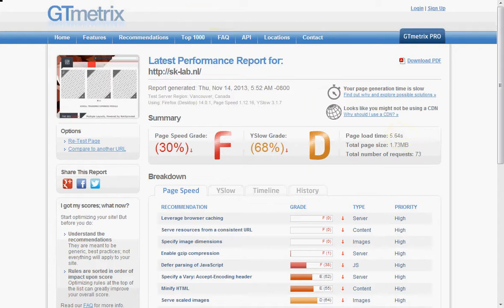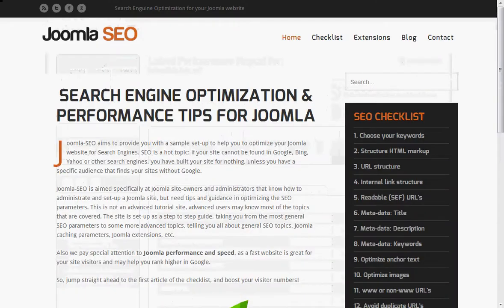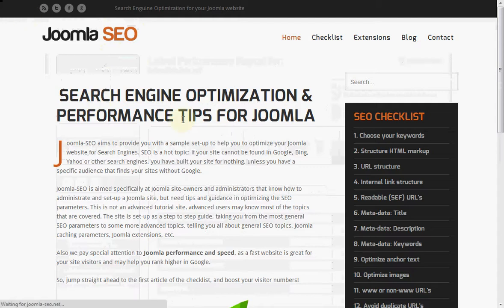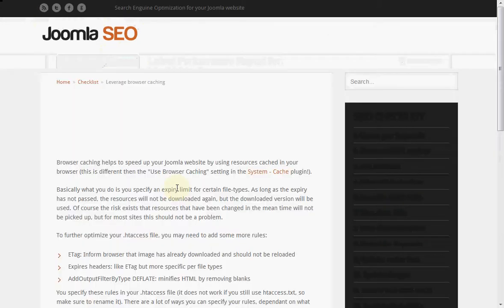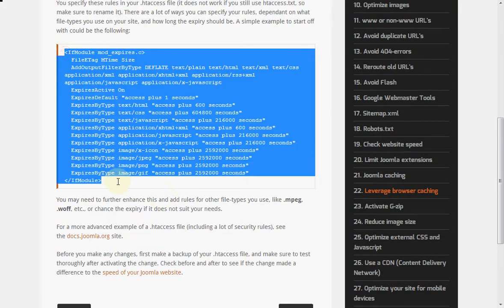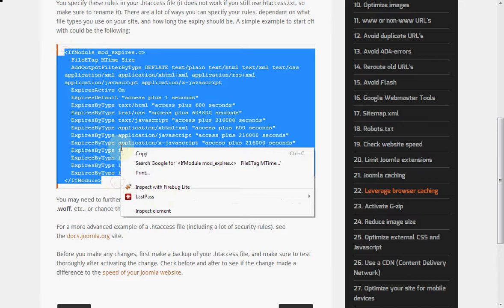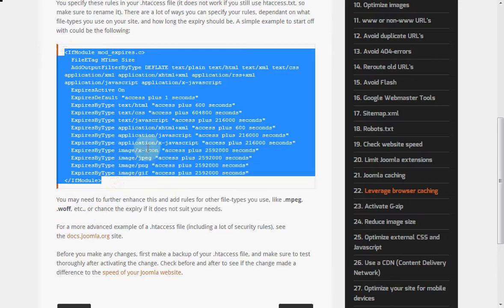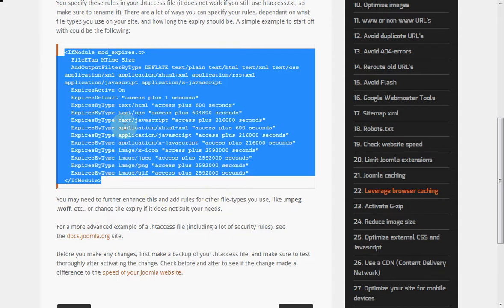So let's start optimizing this website. There's only one thing I'm not going to do from within the Joomla core. That is the leverage browser caching feature, which is this bit of code that you can take from the Joomla SEO.net website. It's going to tell the server or your browser that all these images and files do not have to be downloaded again if you come back to the website.